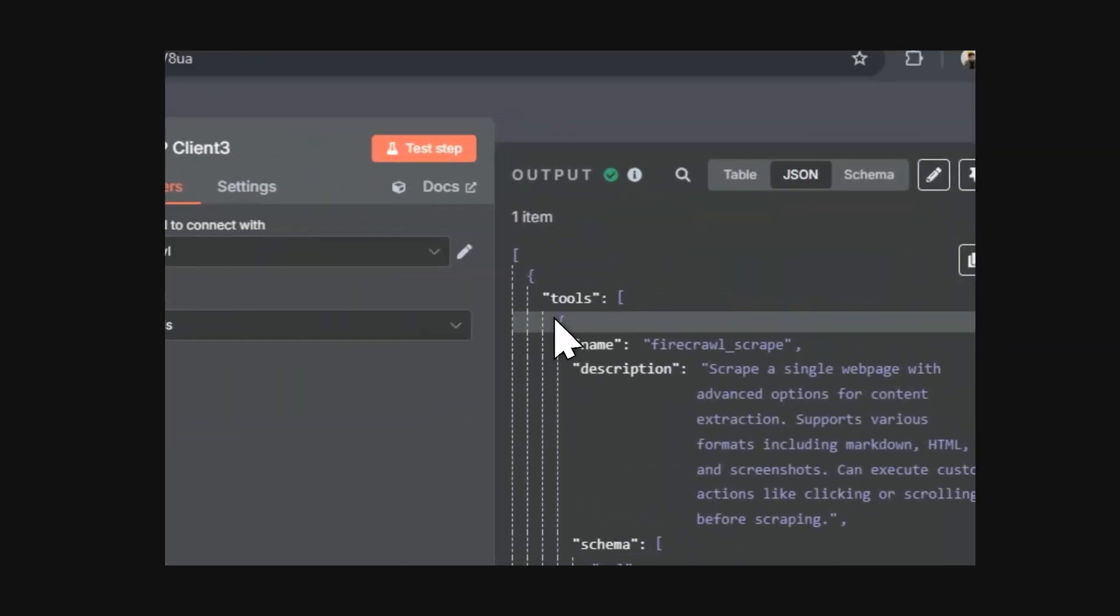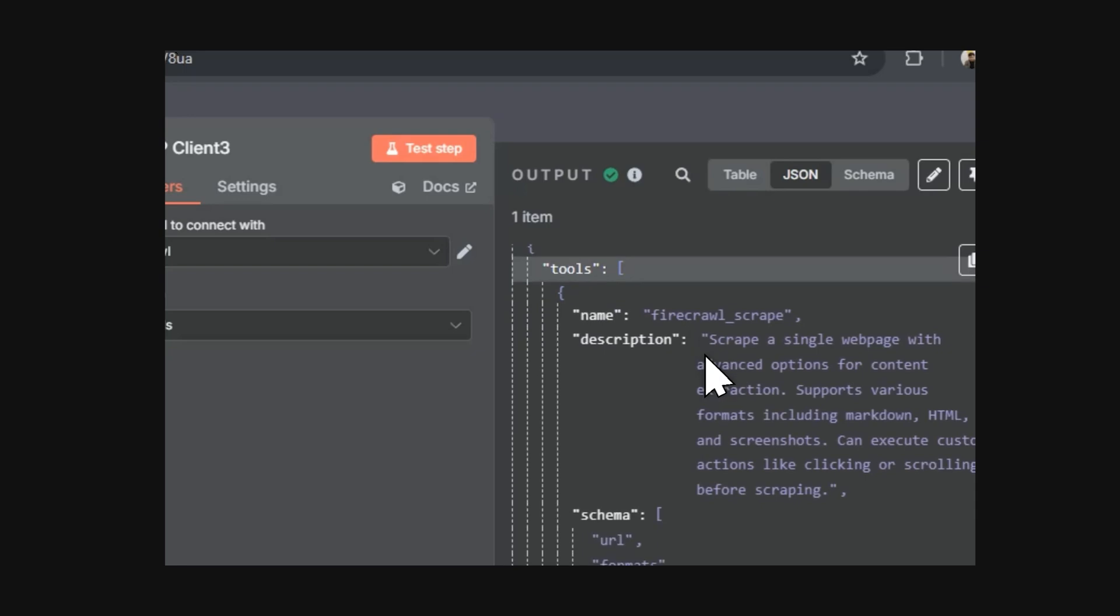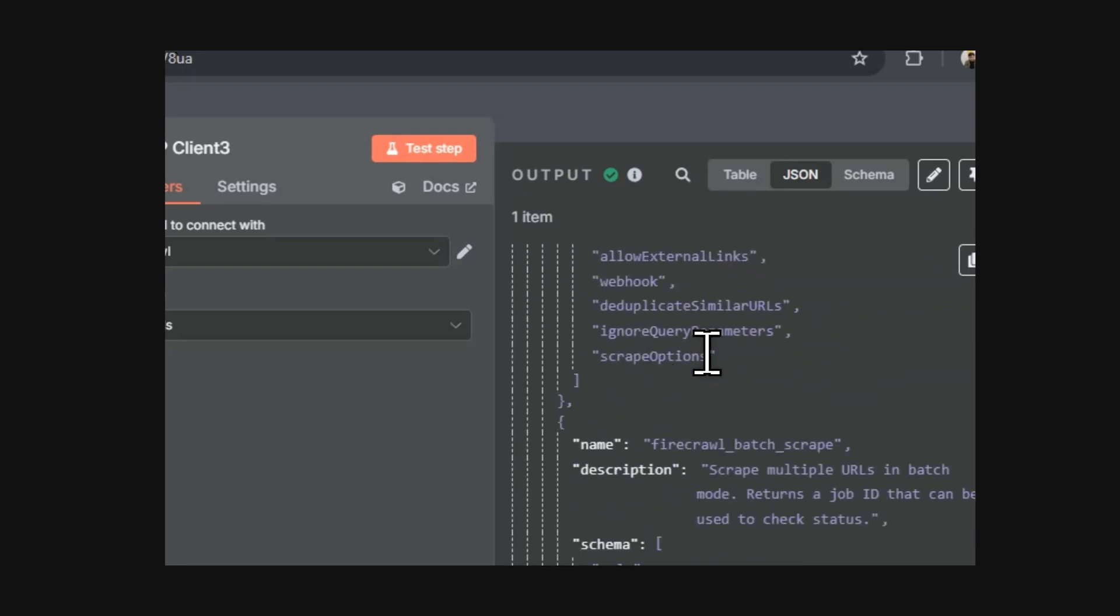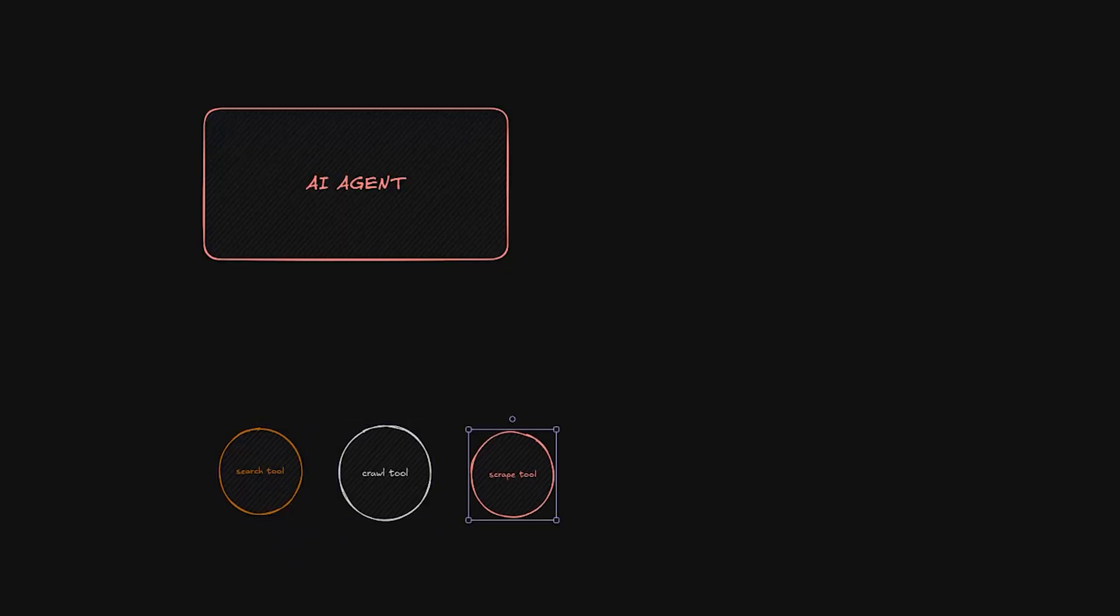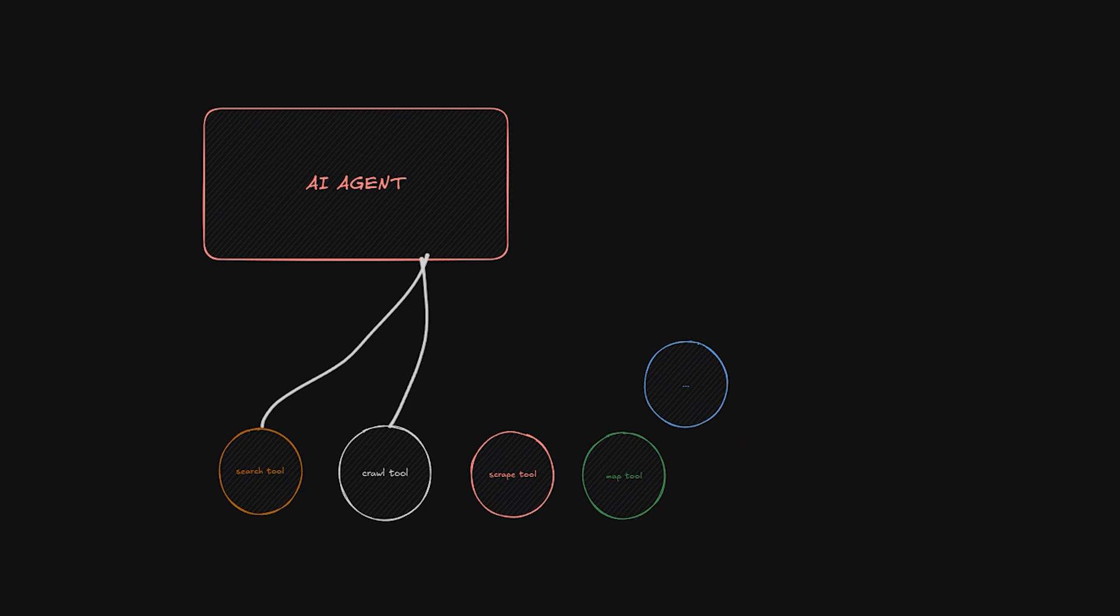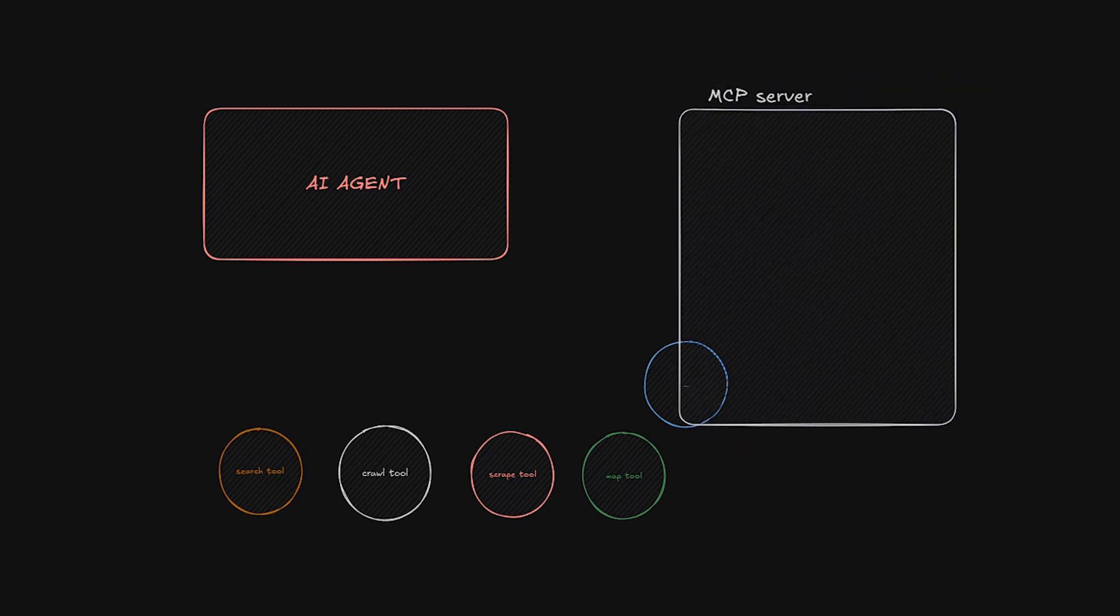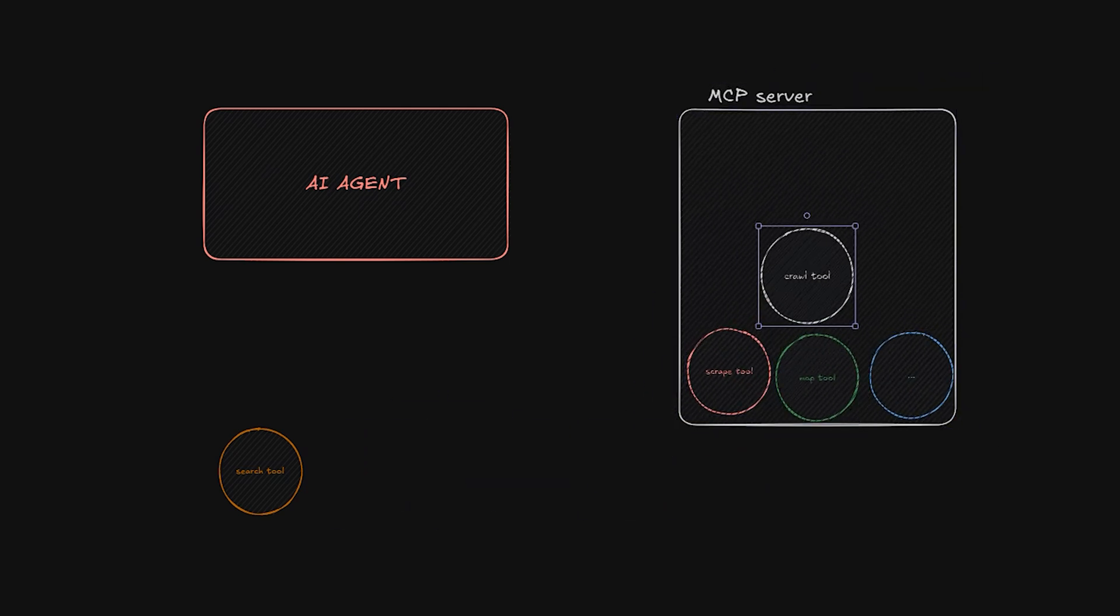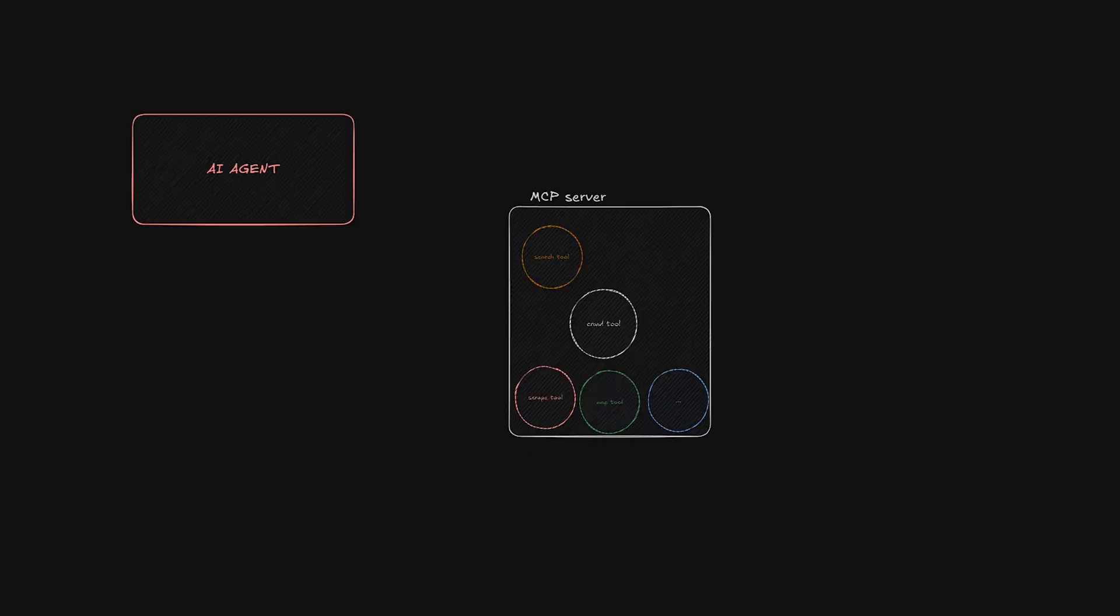Let's take a real example. Firecrawl is a scraper with 10 different tools. You can ask it to map a URL, perform a web search, crawl a website, and more. Without an MCP, I'd have to configure each one of these different tools within the AI agent. In some cases, I'd also have to specify each expected schema and input. Any changes the tool provider makes to how their tools expect data would force me to come back to my workflow and make adjustments.